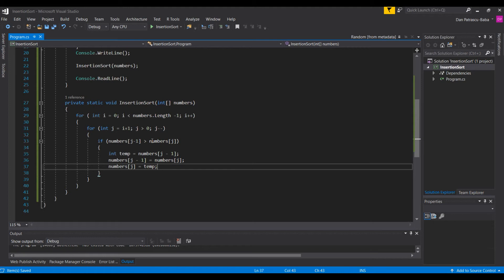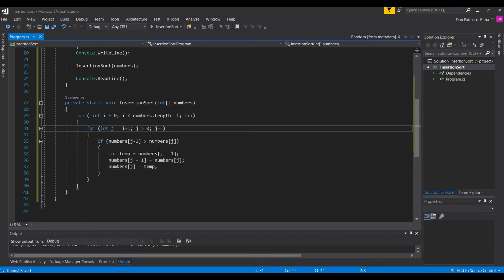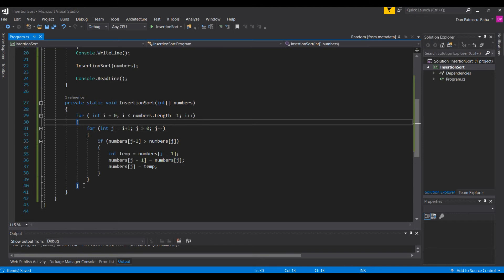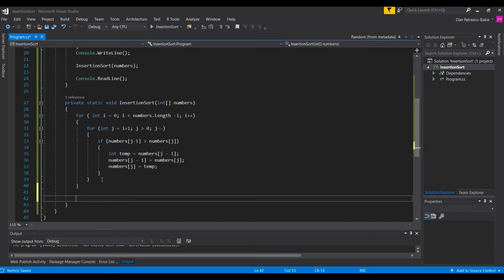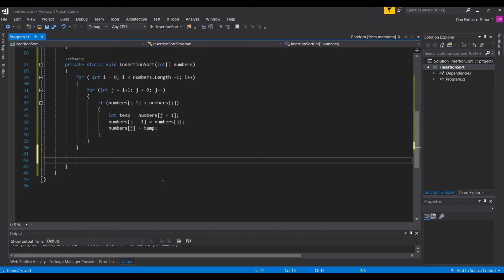It's very similar to Bubble Sort, but the key difference is the inner loop design: we always start at element i plus 1 and go backwards by decrementing j. By the time all loops finish, we have a sorted array.